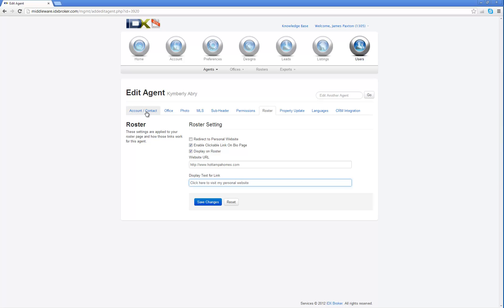If you click redirect to personal website, when somebody clicks on her name from your website, it's going to automatically redirect here. You really don't want to do that. It's better if they stay on your website because you're the broker and you're paying for this. So you can always have the link to their website. We do want to display it on the roster and enable it to be clickable. So we're going to save that, and notice it does show you the green sign over here.